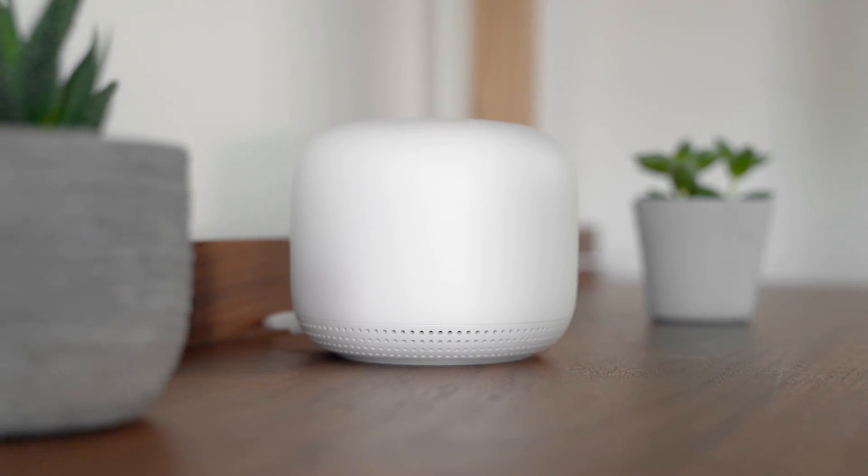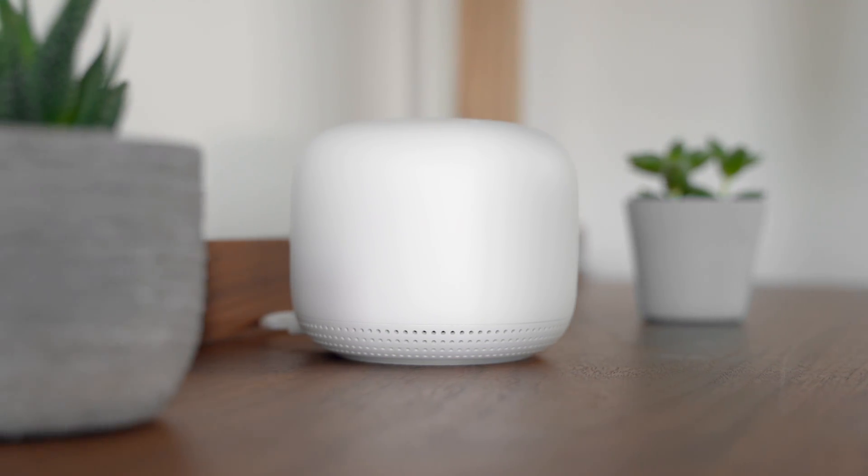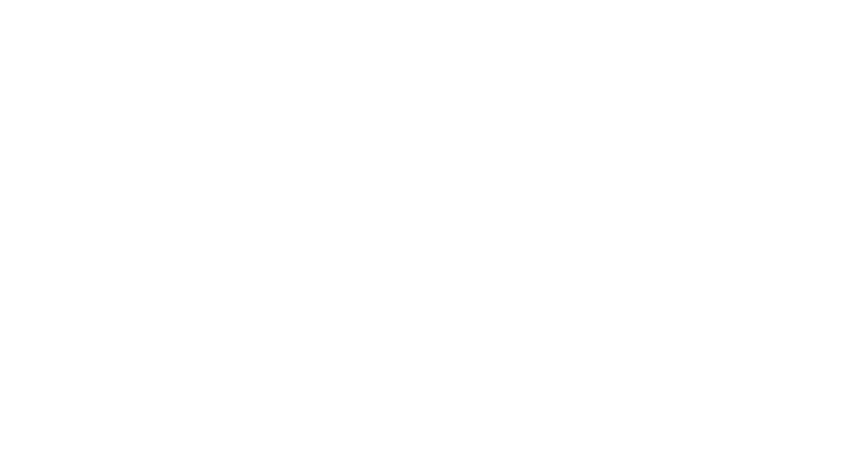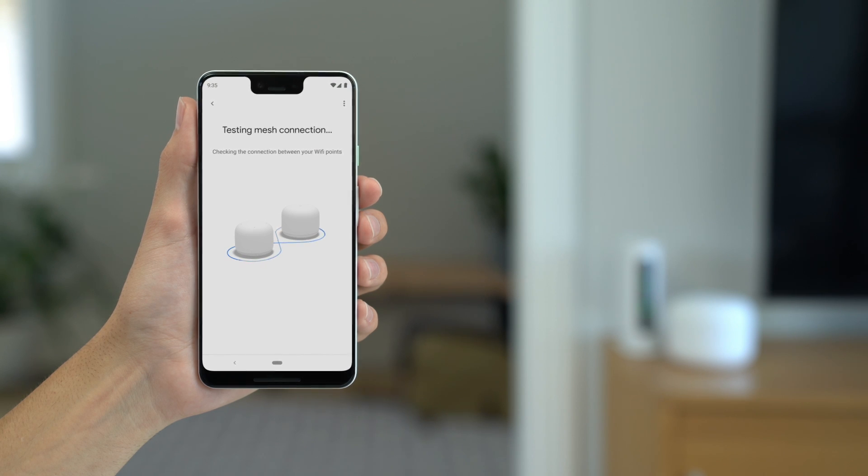When you finish setting up all of your devices, the Home app will run a mesh test to confirm your devices are correctly placed, online, and working together.